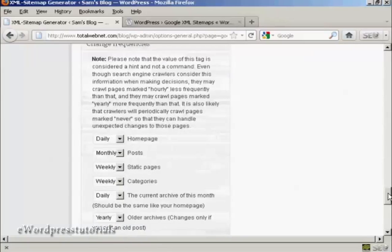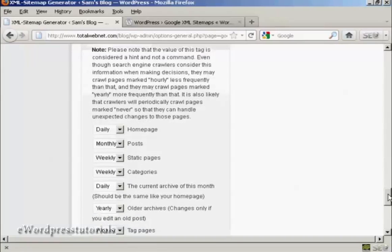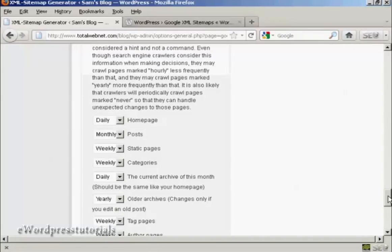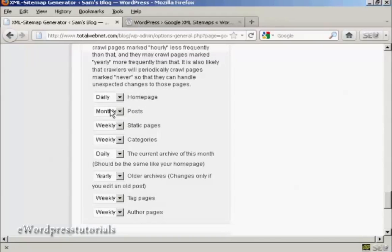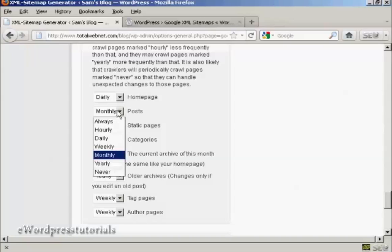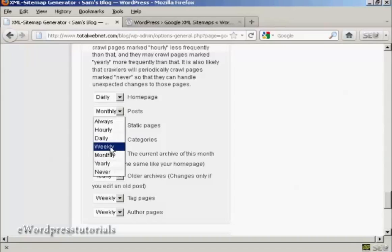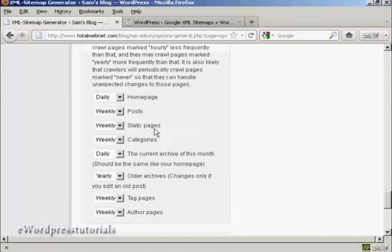Then we've got the change frequencies. And as it says, this is a hint and not a command, but you should alter that depending on the frequency that you make your posts. Your home page should be crawled every day. Posts, personally I would set that to weekly. Likewise the static pages. Categories, if you don't add categories very often, then you could make that monthly.